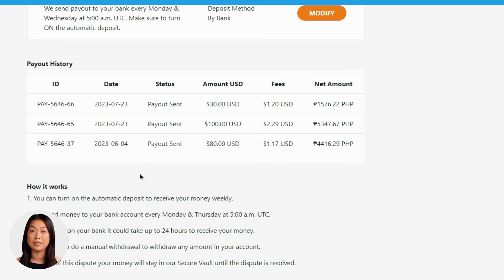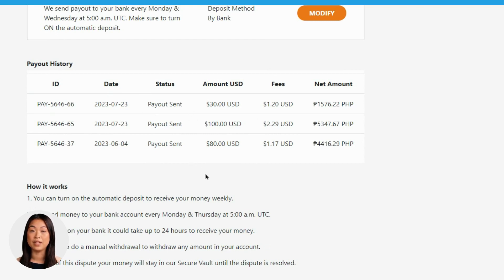Here's a valuable pro tip to help you stay on top of your withdrawals. Take a moment to check the bottom of your balance page, where you'll find a comprehensive record of all your withdrawals. This section provides essential details such as the date of each withdrawal, the corresponding amounts, and their current status. In the rare event that you encounter any issues with a deposit not reflecting in your account, don't worry — simply return to this section to review the status of your withdrawal and investigate any potential problems.